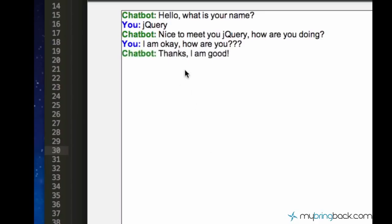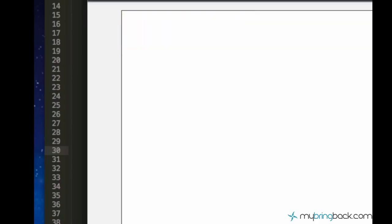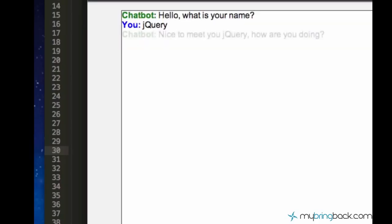Yeah, the chatbot was able to recognize that we asked him how he's doing and he just answered with thanks I'm good.